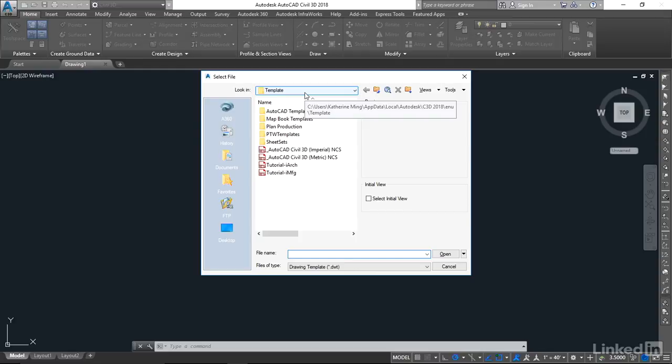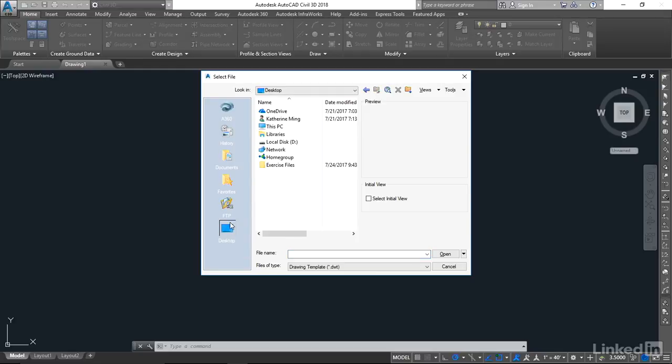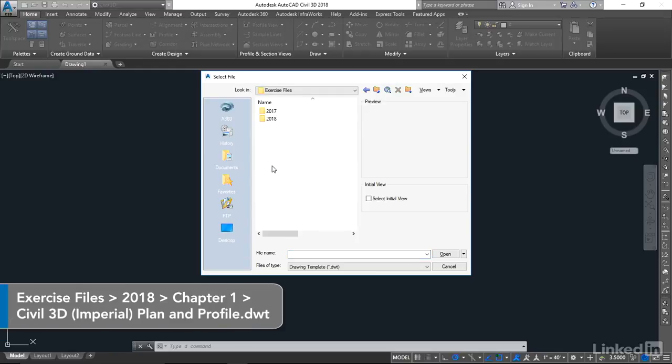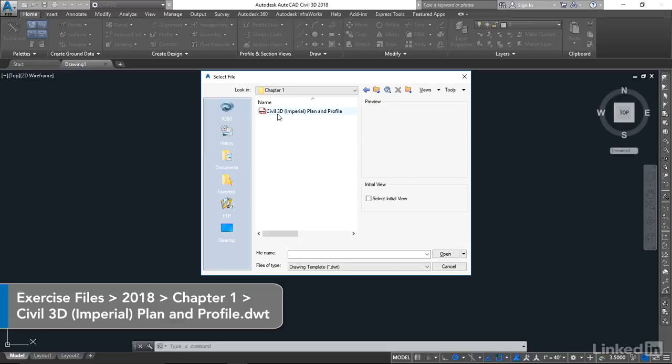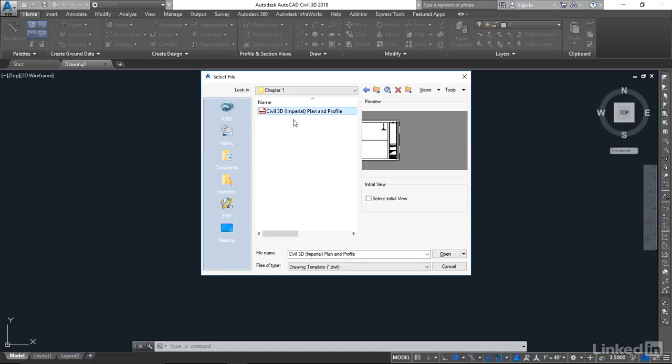However, we're going to use a template from our exercise files. I'm going to navigate to my exercise files. In chapter one, I'm going to open the Civil 3D Imperial Plan and Profile template.